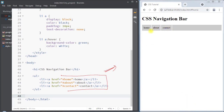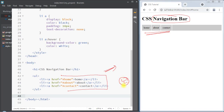This is the way we can use the list item to create both vertical and horizontal navigation bars. Hope you understand the concept — we'll see you in the next one. Thank you.